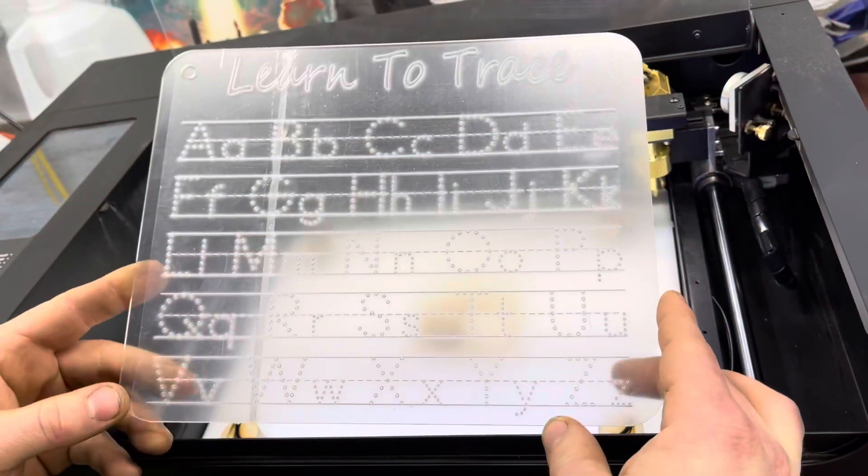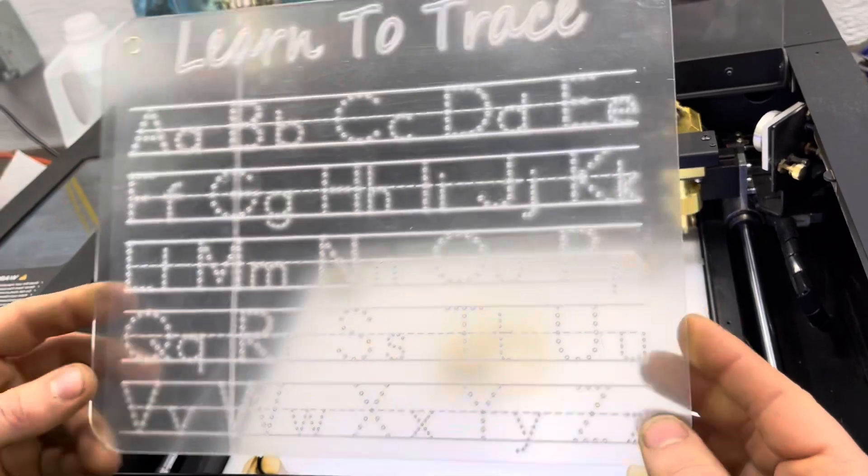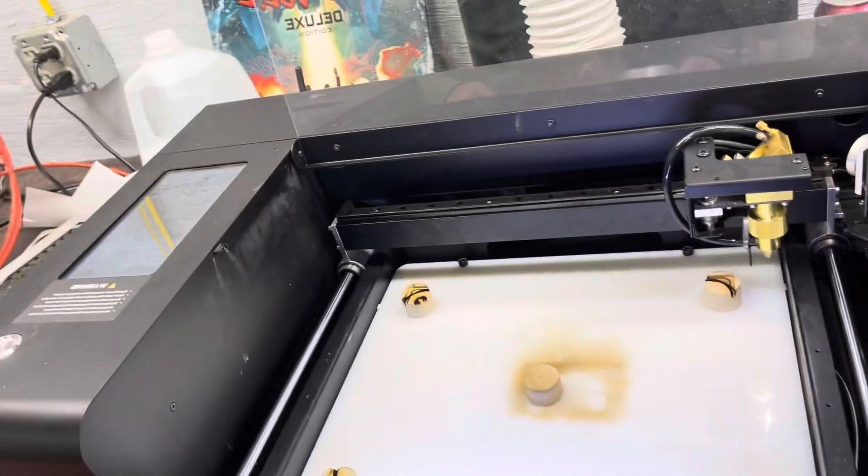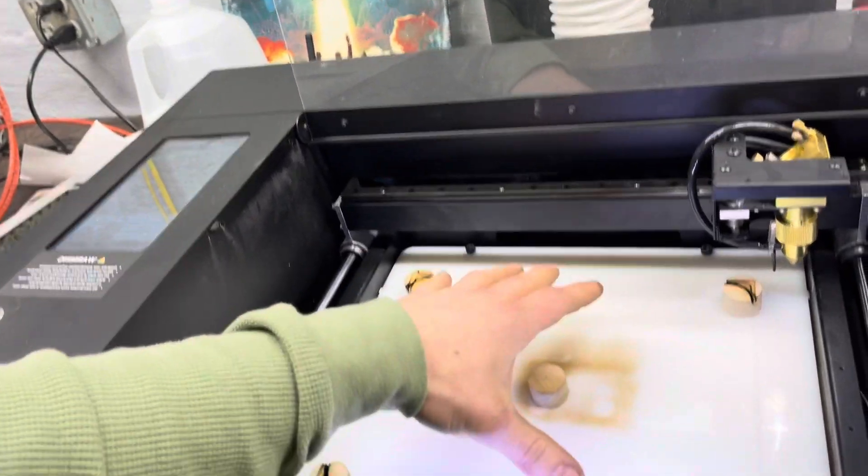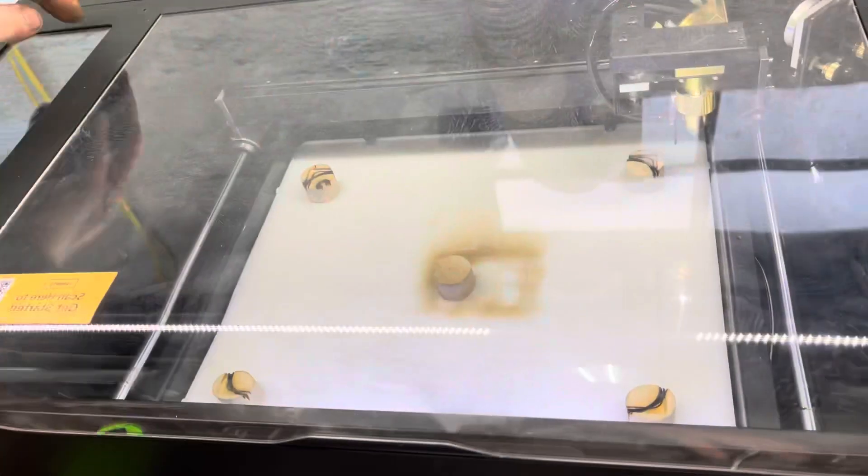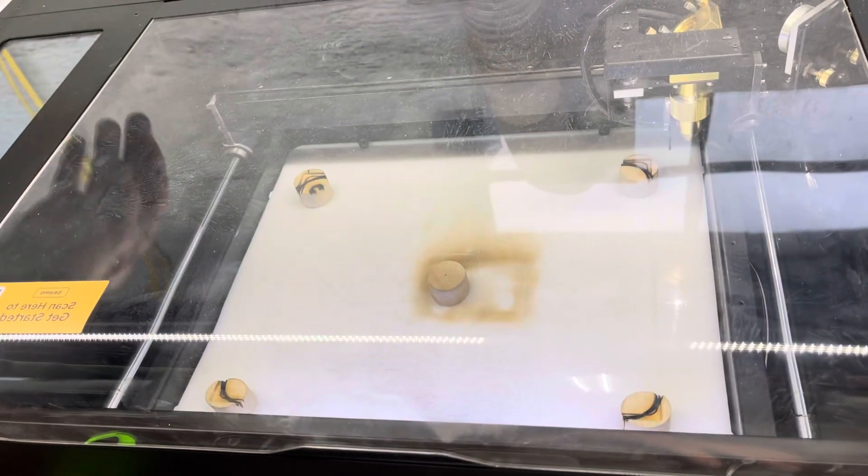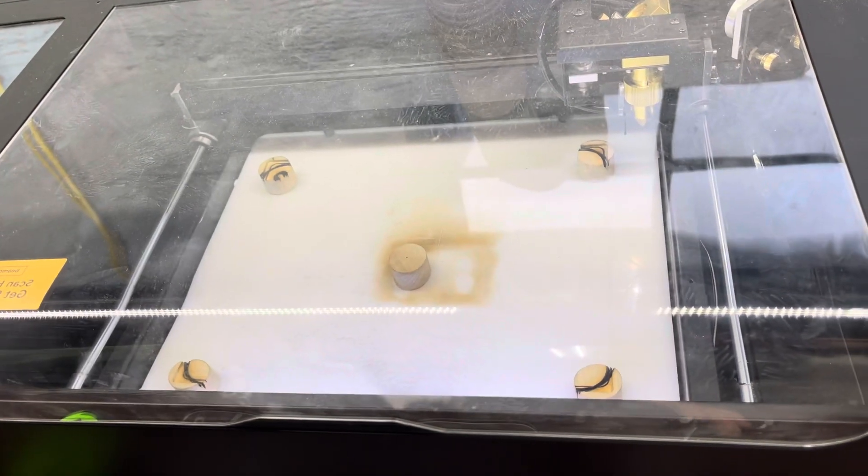So now, all you do is pull this piece out, you throw your next piece of plexiglass back into here, shut the machine, and then you just click retry.